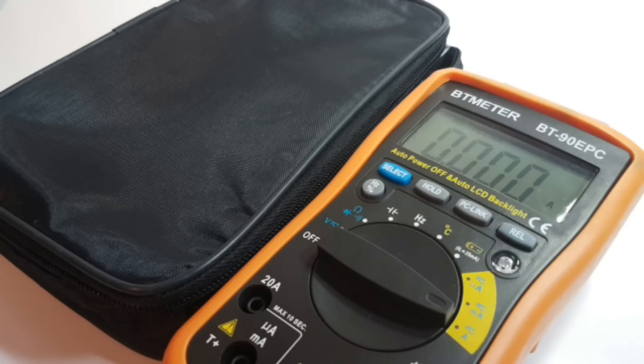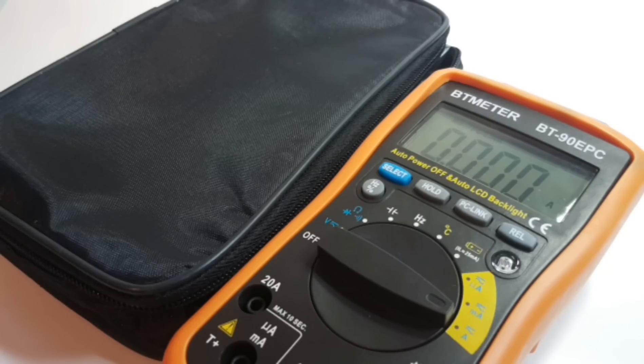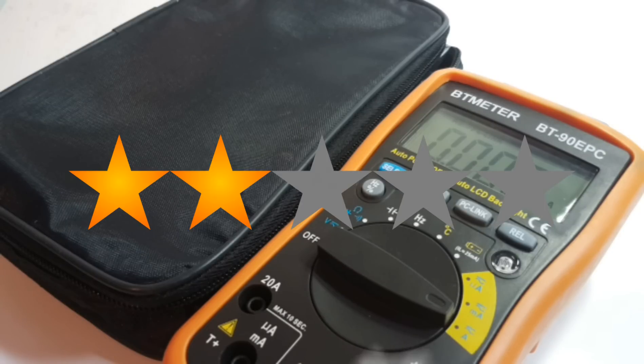At the end of the day though, this is not a cheap multimeter. We're talking about 50 bucks US. And personally, I think you can do better. The BT meter BT-90EPC gets a sad two out of five stars.